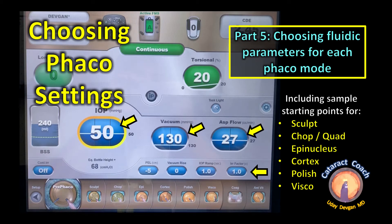CataractCoach.com. FACO Fundamentals Part 5: choosing fluidic parameters for each FACO mode, including sample starting points for sculpt, chop or quadrant removal, epinucleus, cortex removal, capsule polishing, and viscoelastic removal. Let's get started.